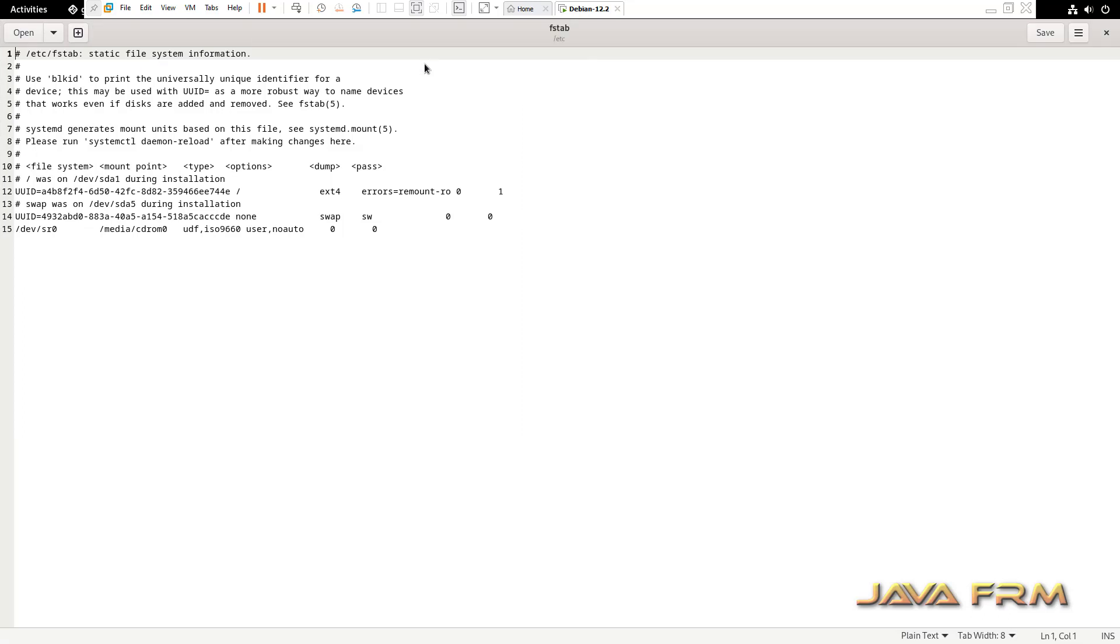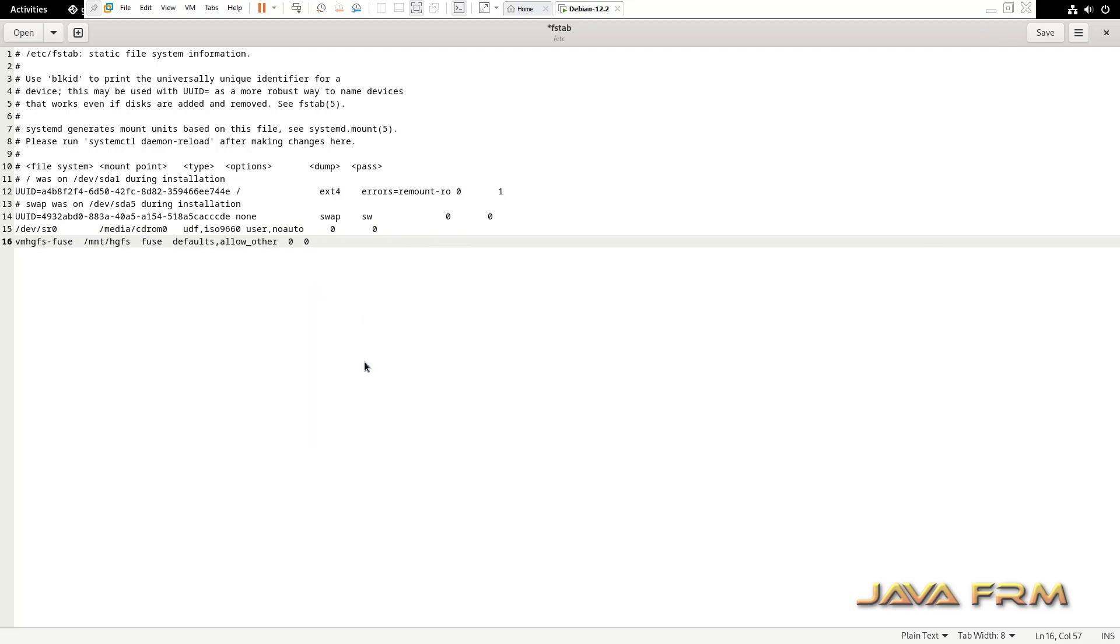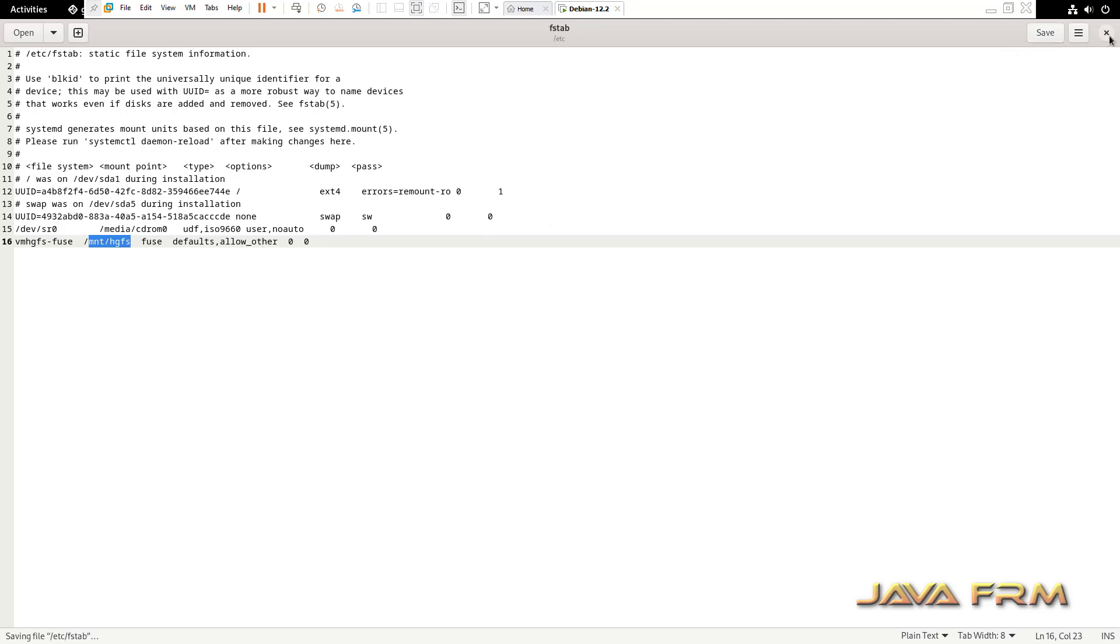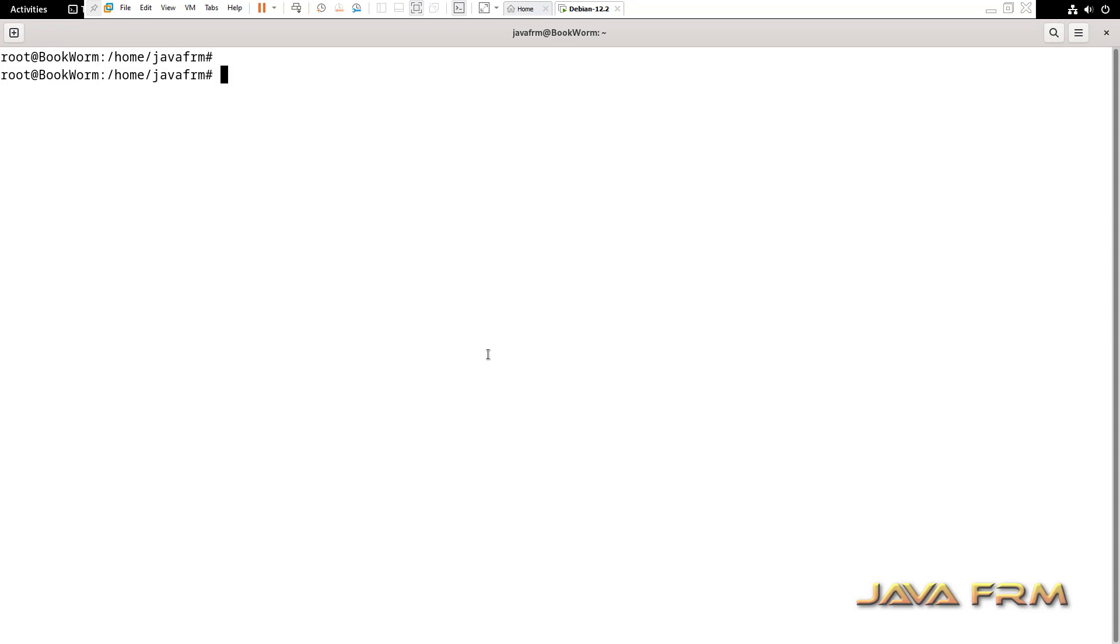Now, I am going to add one line to the fstab file. Add this line: vmhgfs-fuse /mnt/hgfs fuse defaults,allow_other. I have provided this command in the description of this video. Add this line.